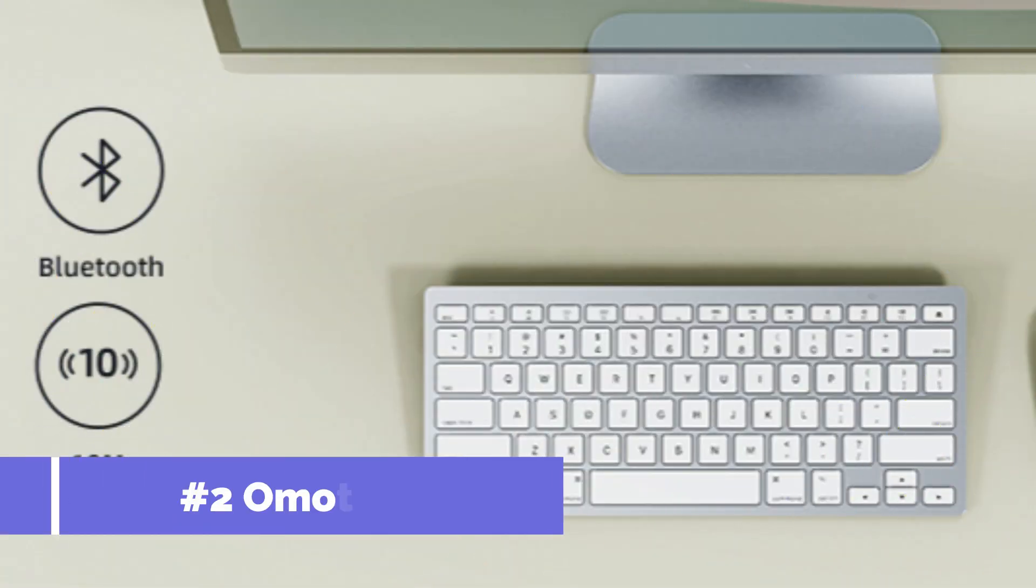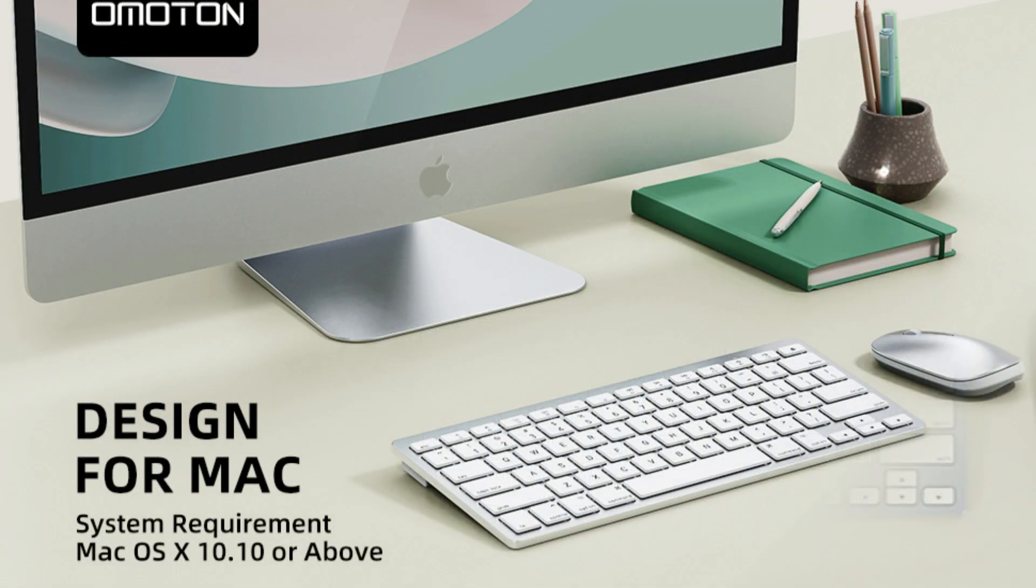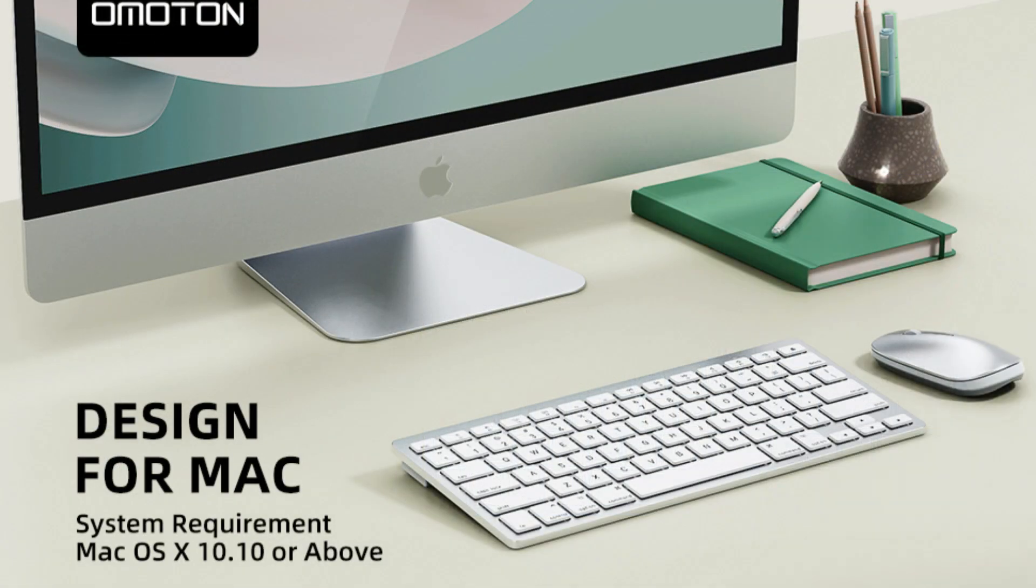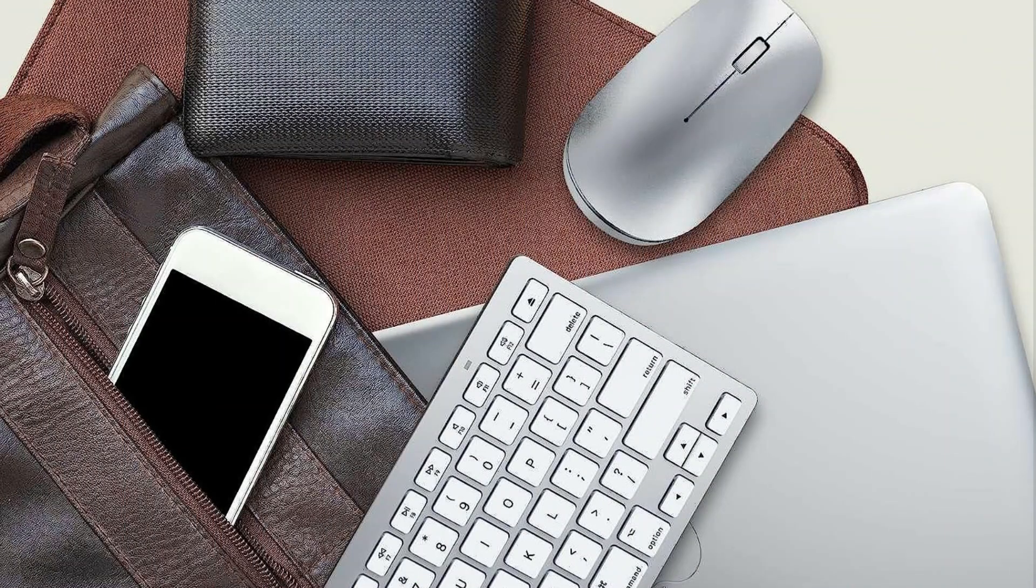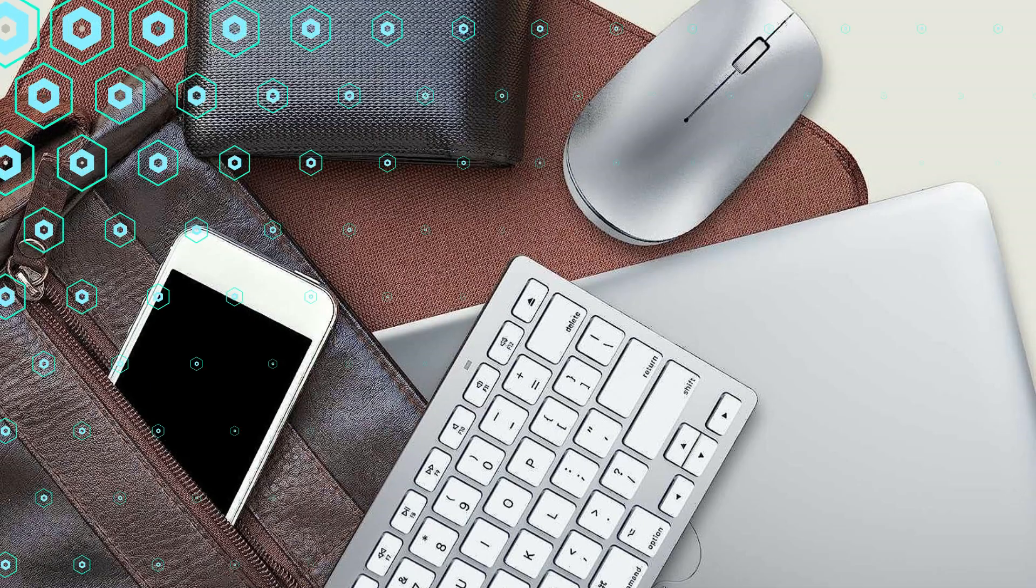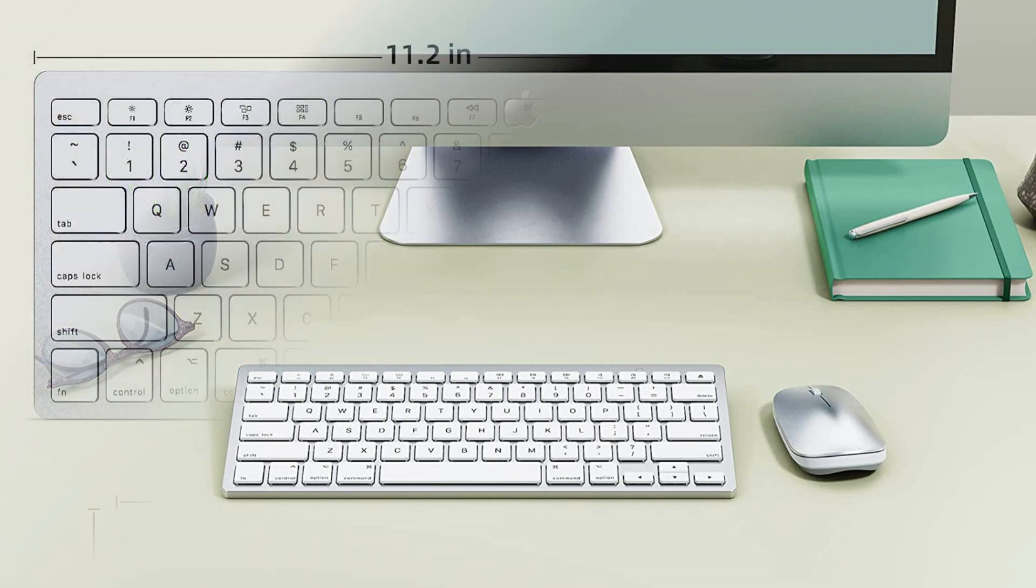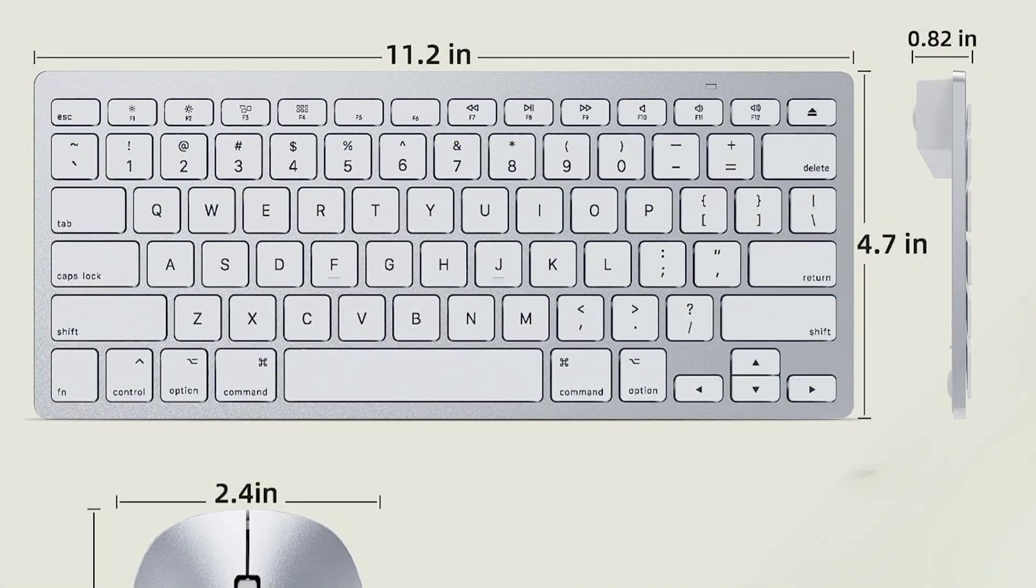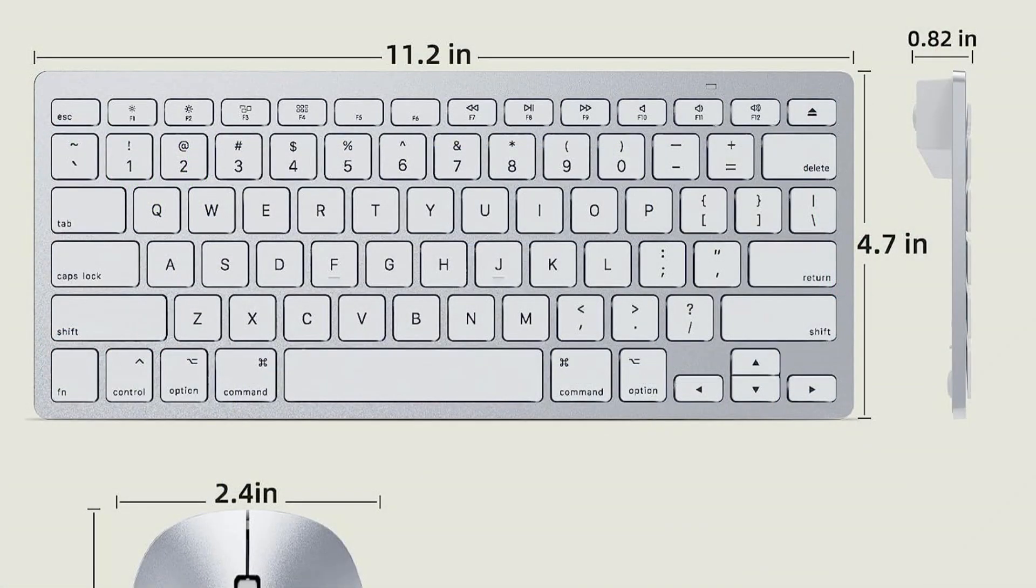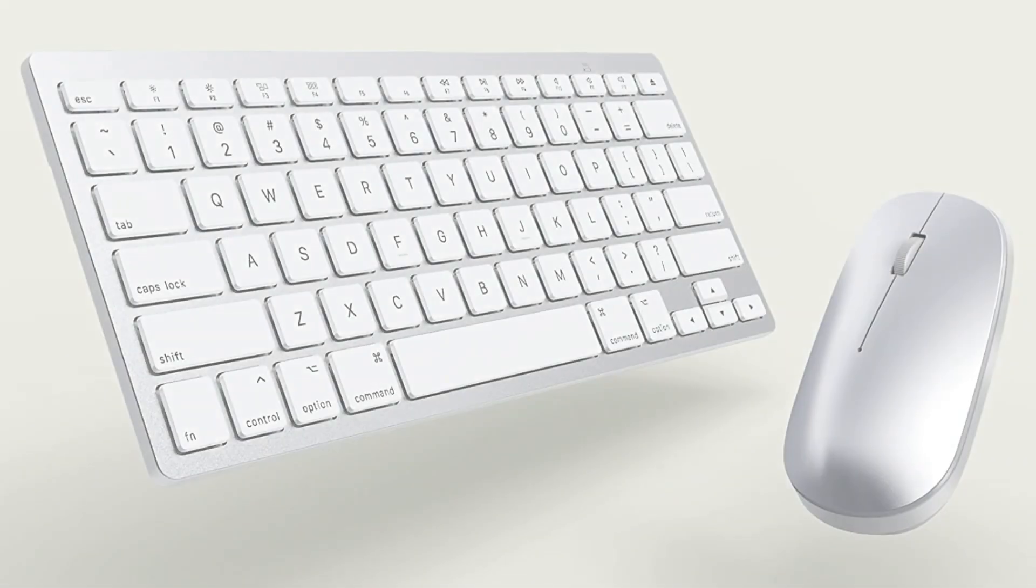On number two, we have Omotun Ultra Slim Mac Keyboard. This keyboard is the best choice for Mac devices because of its sleek form and flawless compatibility. This keyboard is not only fashionable but also incredibly portable, measuring only 0.79 inches tall and weighing 15.2 ounces. The key setup, created especially for Mac computers, closely mimics that of Apple's Magic Keyboard.